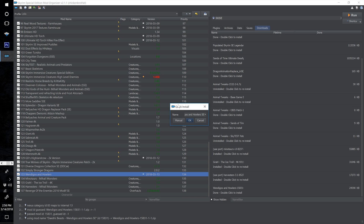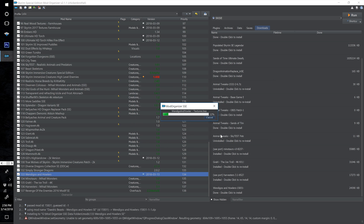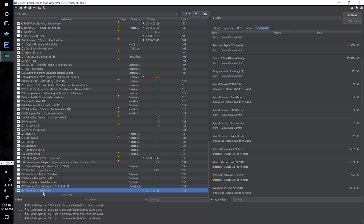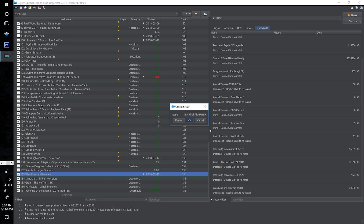Double click to install the Wendigos and Howlers and number this 133, just beneath Simply Stronger Dragons, and hit OK. It will be at the bottom of your list — make sure to actually drag it beneath Simply Stronger Dragons.